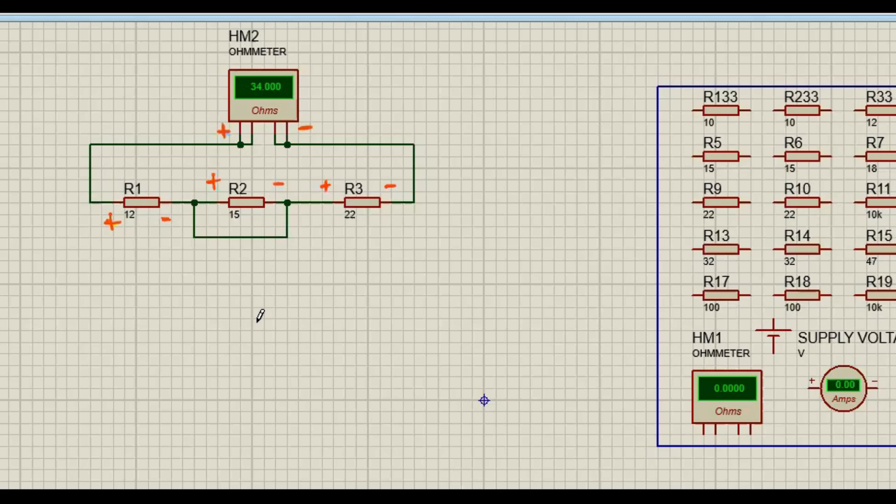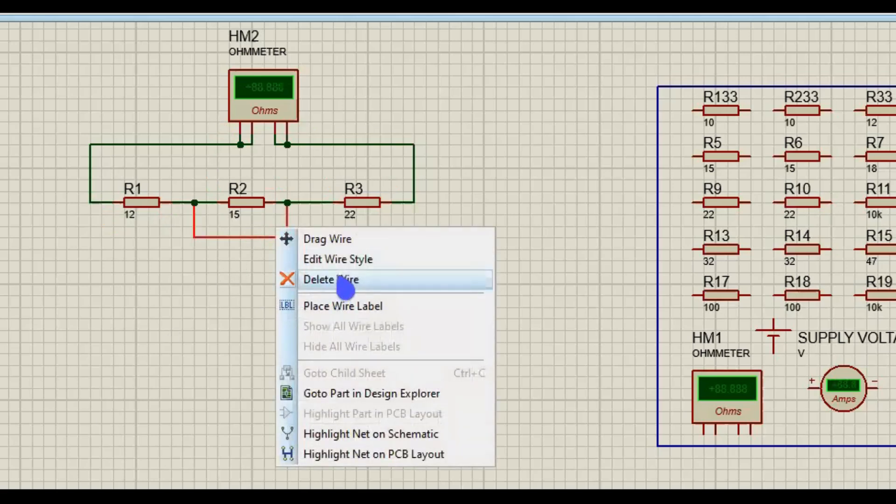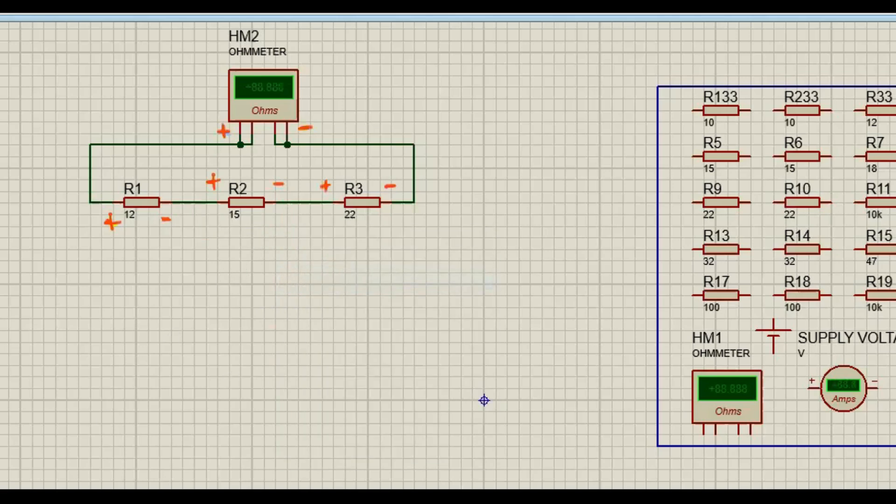Okay, so now I'm going to restore the circuit back. We restore the circuit back.